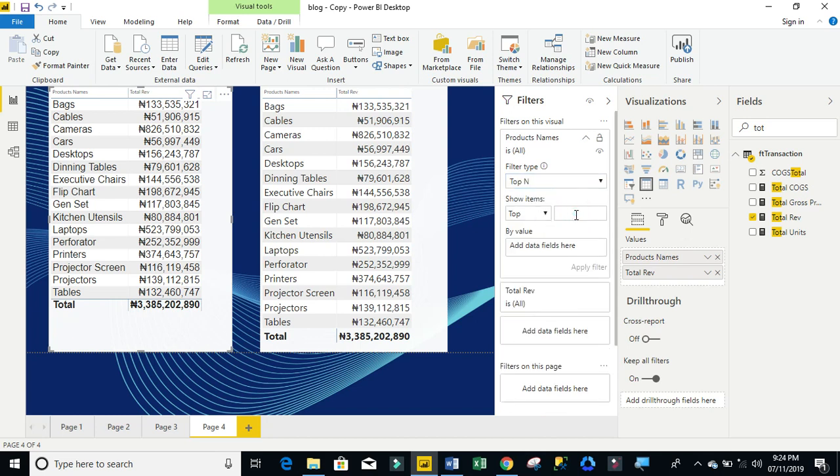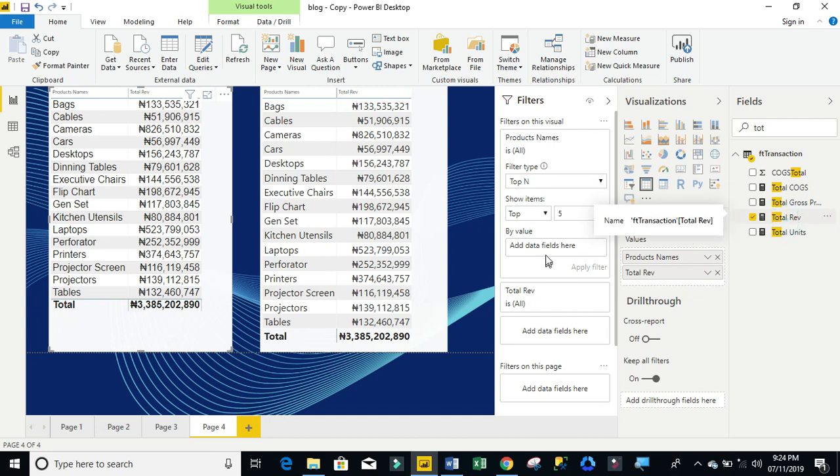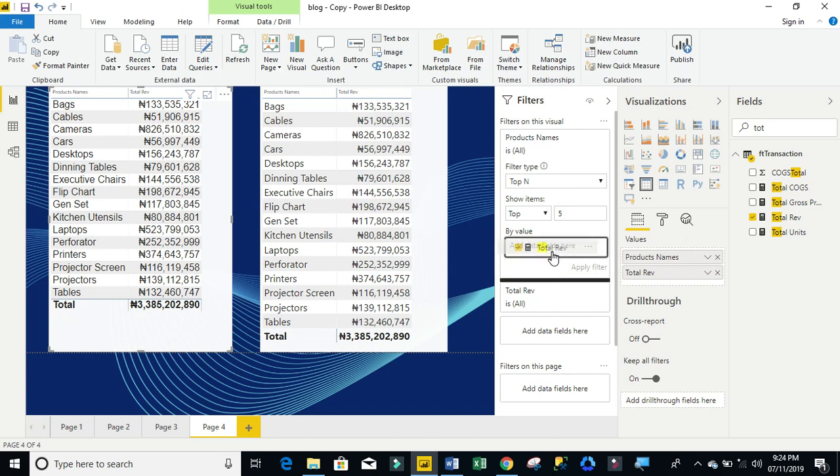So, I need to provide the number that I want to see, which is the top five. So, I'm going to just type in five directly into that cell. Now, you can see that the apply filter is not available. So, what I need to do essentially is to drag the explicit measure, which is the total revenue, and I'm going to drag it and drop inside the add data fields here. And automatically, we can see that the apply filter button is available. So, I'm going to click on apply filter.